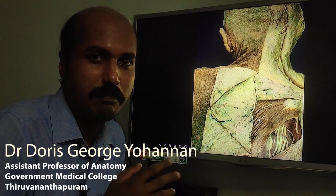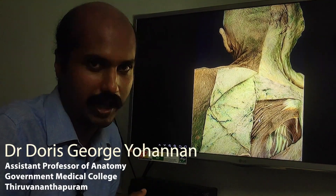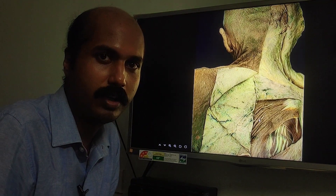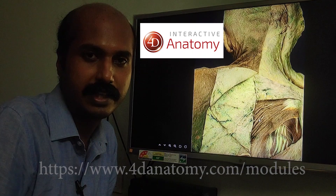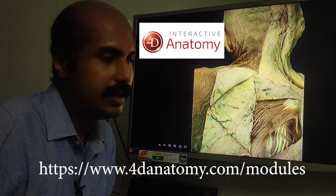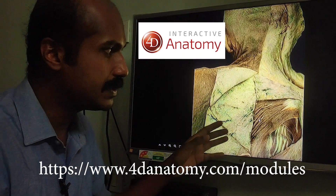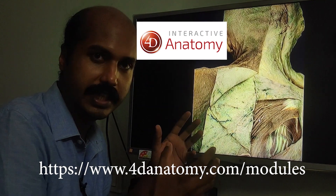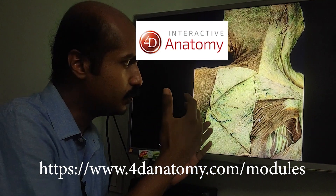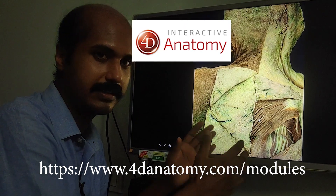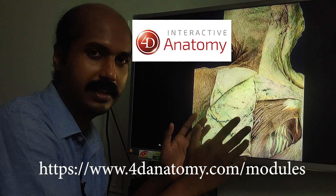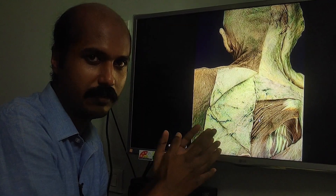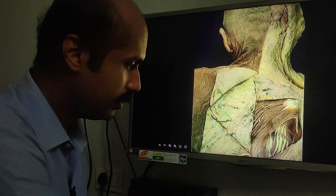Today we're going to learn about the muscles of the back of the thorax, and for that I'm going to use a web-based platform called 4D Anatomy. You can see the link in the description below. It is basically a platform that uses actual well-dissected cadaveric images captured in a 3D format that enables you to virtually dissect through the layers and rotate it and pan it, giving you a three-dimensional perspective of the specimen.